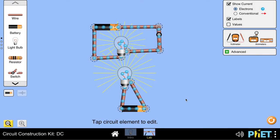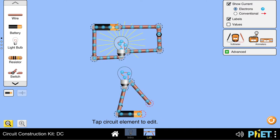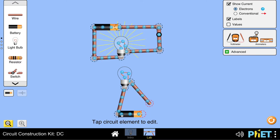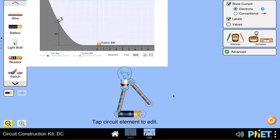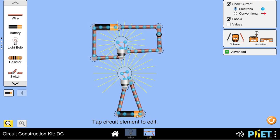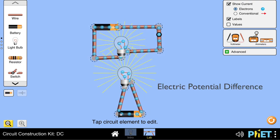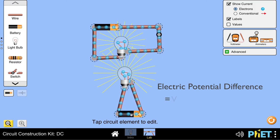Similarly, in our circuit, if we want this wire to make this bulb glow, we have to create a potential difference. This battery is creating the potential difference, which is like raising that cart higher and higher. And this electric potential difference that the battery creates in the circuit is called voltage.